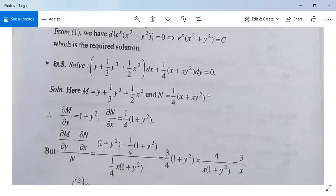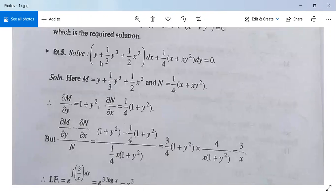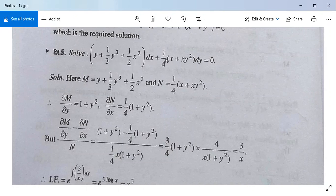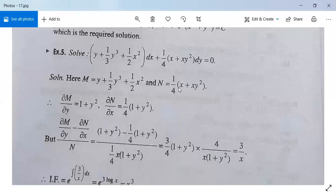Now let us see Example 5. Solve: (y + y³/3 + x²/2)dx plus (1/4)(x + xy²)dy equals 0. Compare with M dx plus N dy equals 0. So M is y + y³/3 + x²/2 and N is (1/4)(x + xy²). Differentiating M with respect to y gives 1 plus y². Differentiating N with respect to x gives (1/4)(1 + y²). Both are not equal, so the equation is not exact.